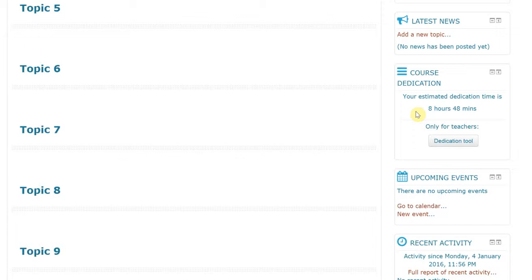Also, one click is not enough to add to your course dedication time. When you go into the course, you have to click at least two times to make a time interval that can be calculated.